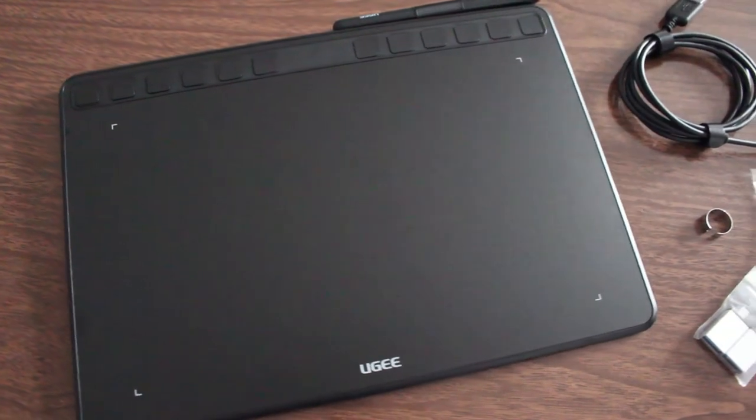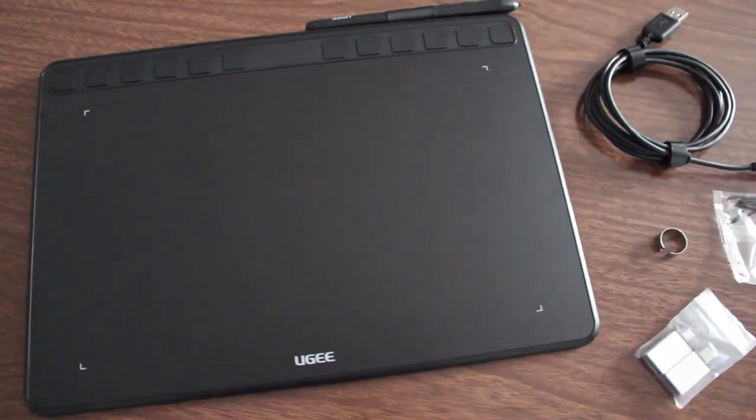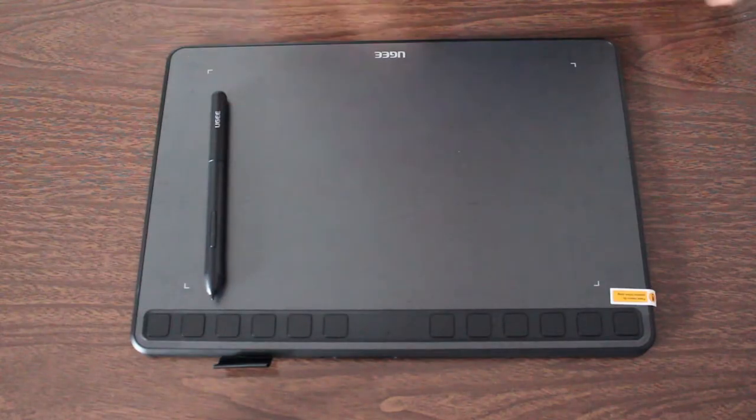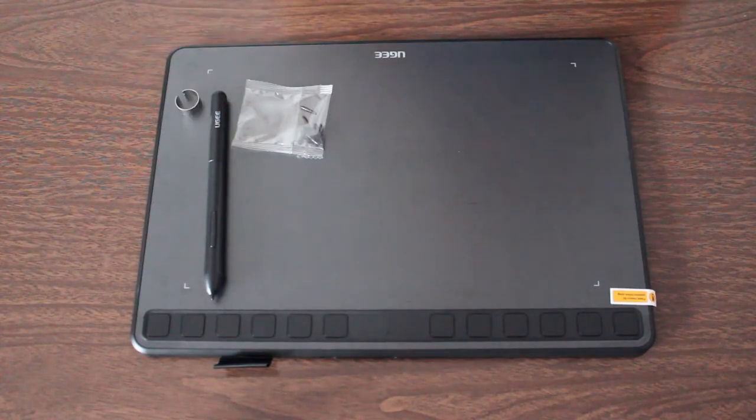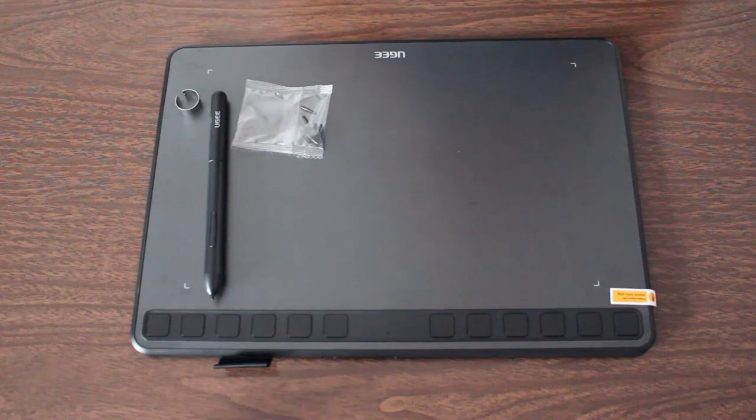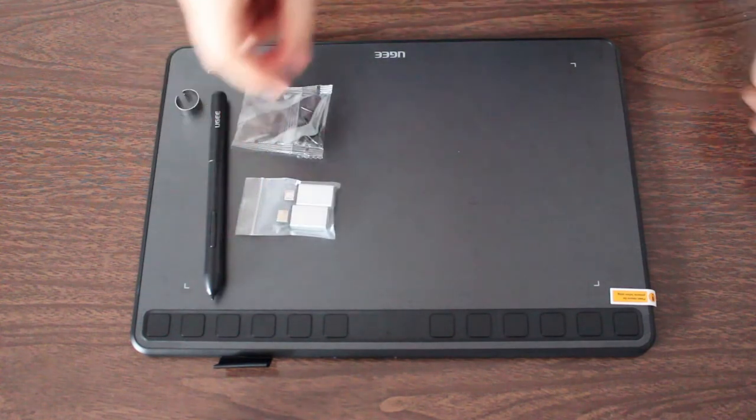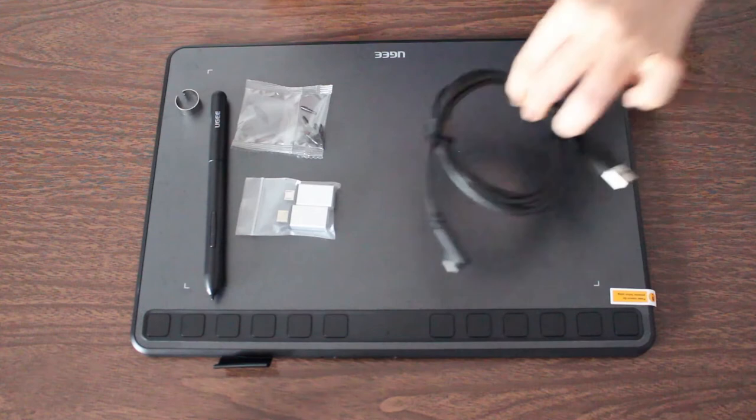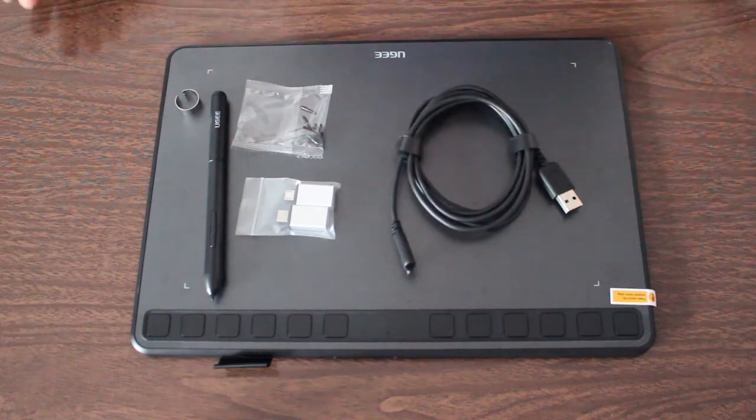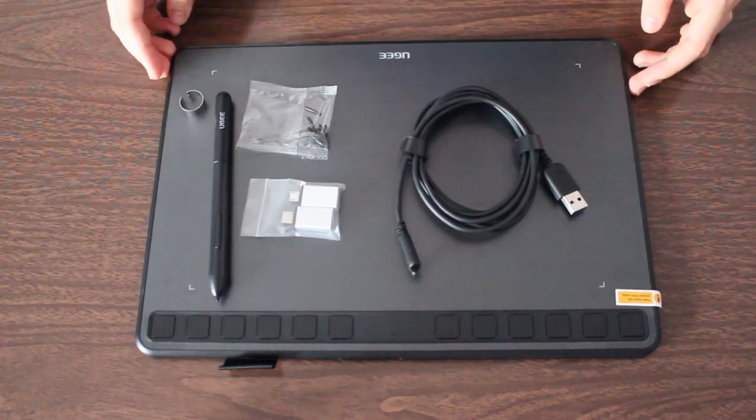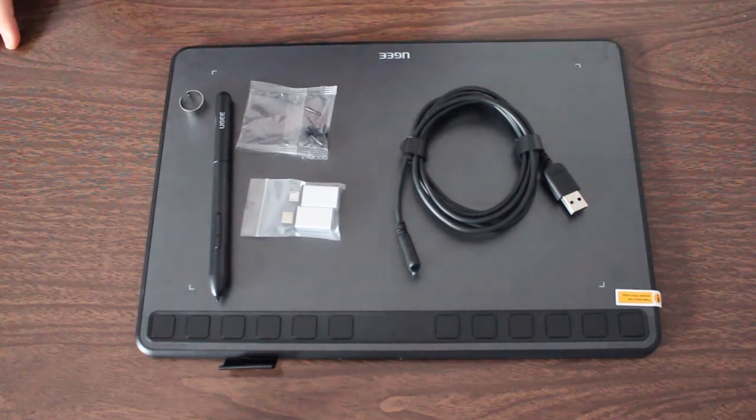The box comes with the tablet itself, a battery-free stylus, extra nibs, the usual manuals and guides, a nib remover, the cable to plug it into your computer, and two adapters in case you want to also plug it into your phone.